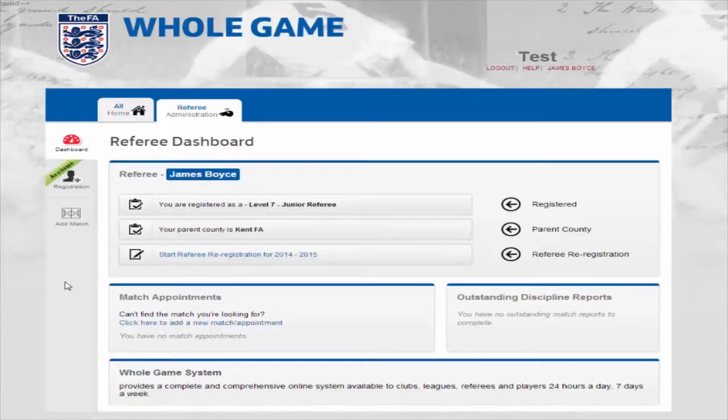Match officials can now submit their discipline reports online and this video is going to show you how you can report red and yellow cards.